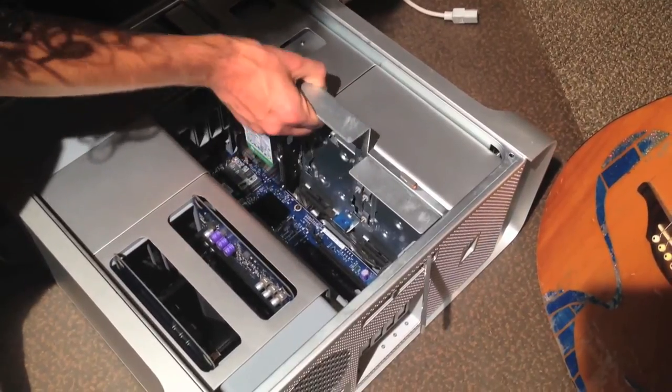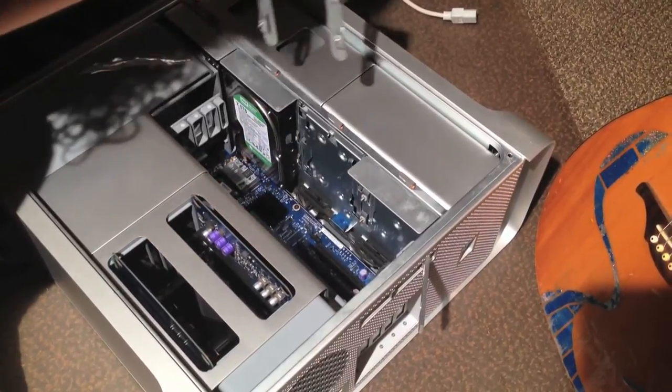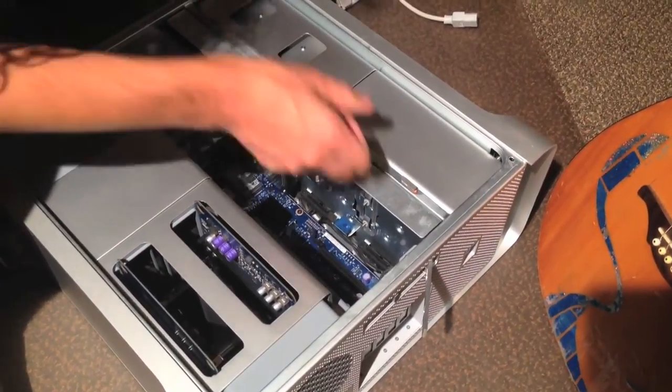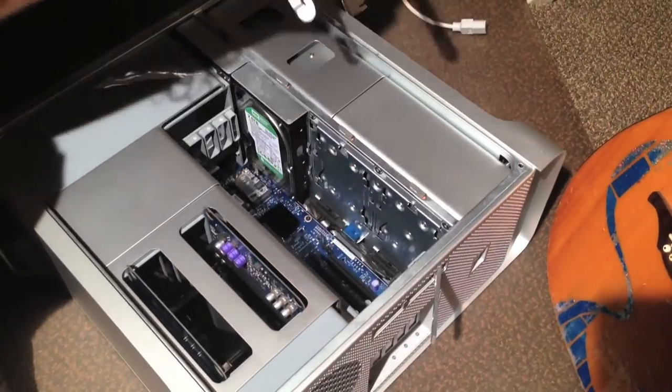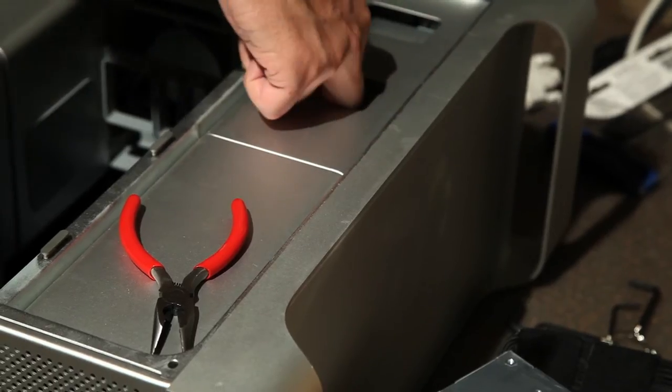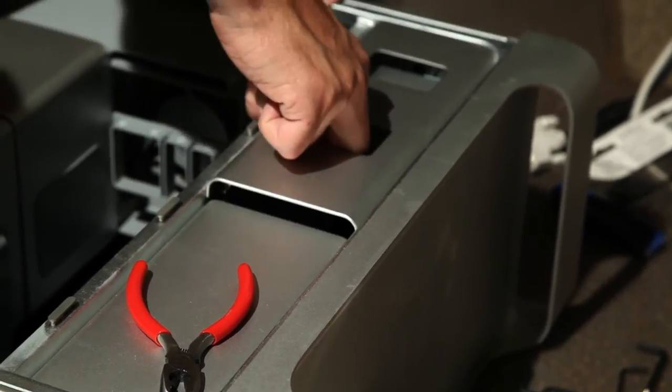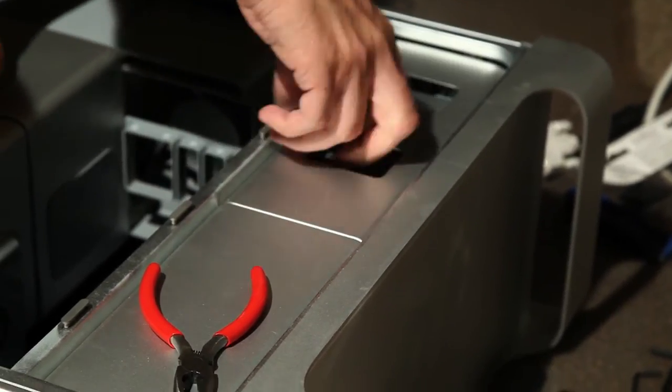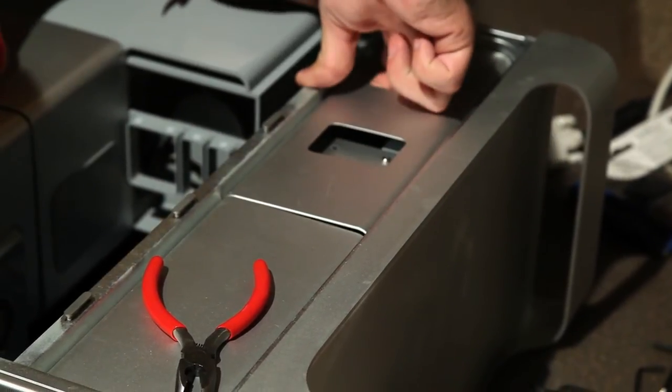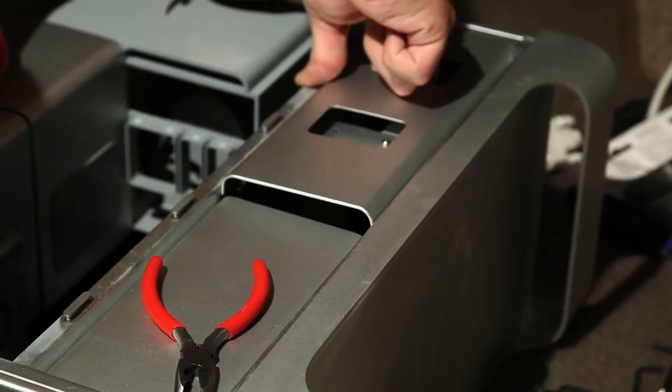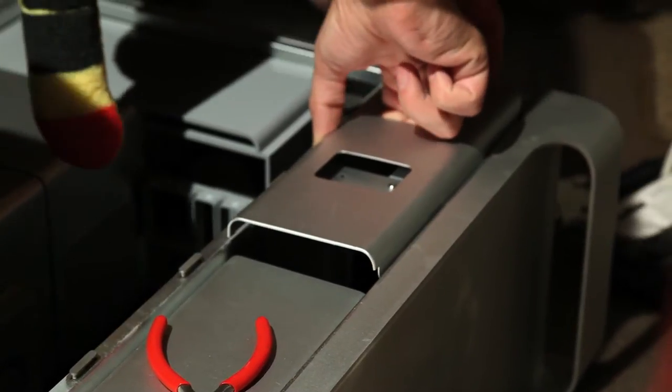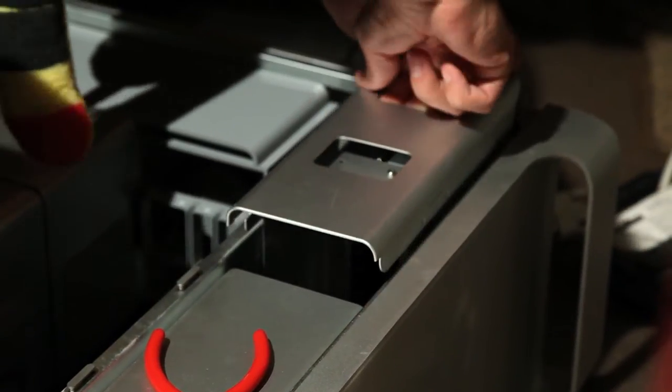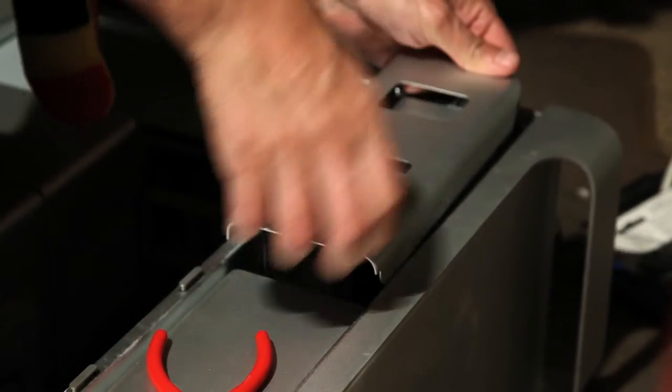If you pull these two out, they just slide right out. I'm going to take out this other stuff to get it out. A lot of this stuff just pulls out.